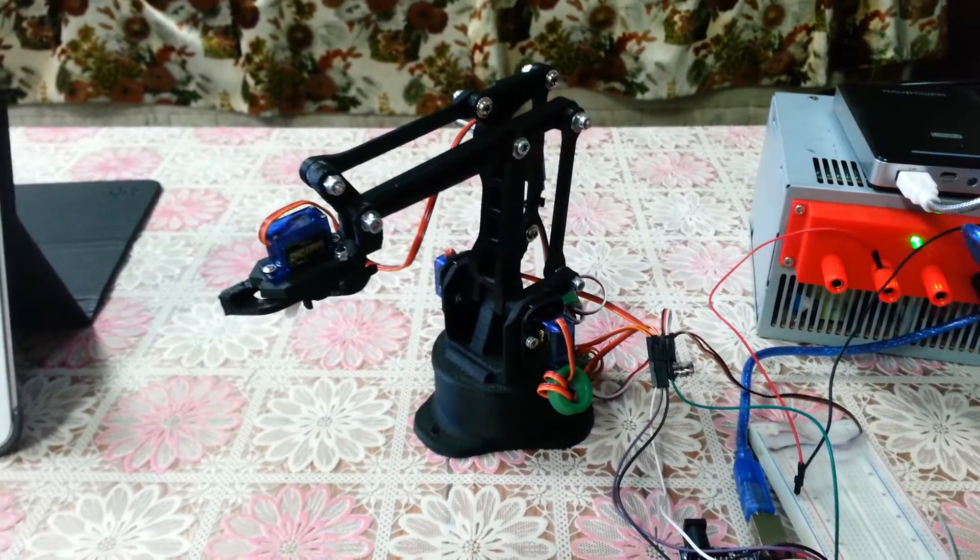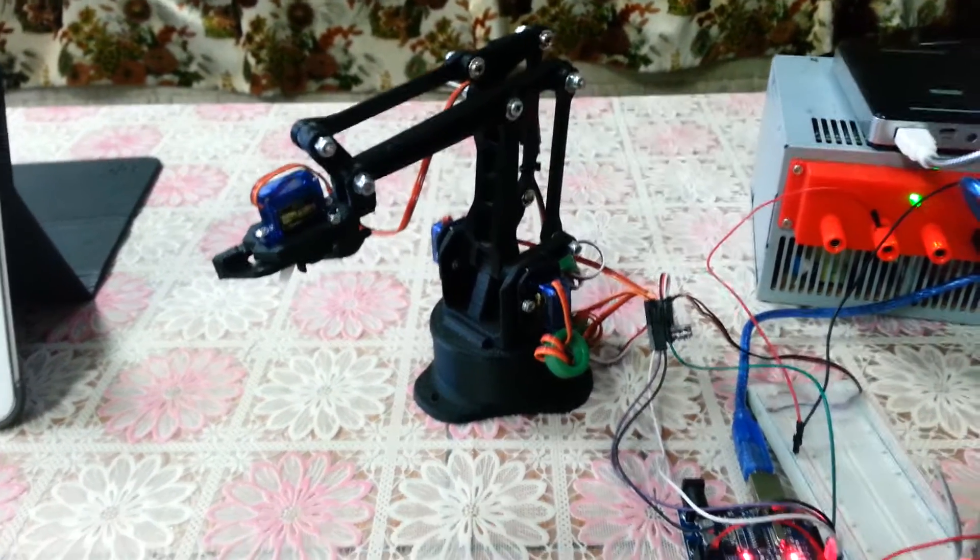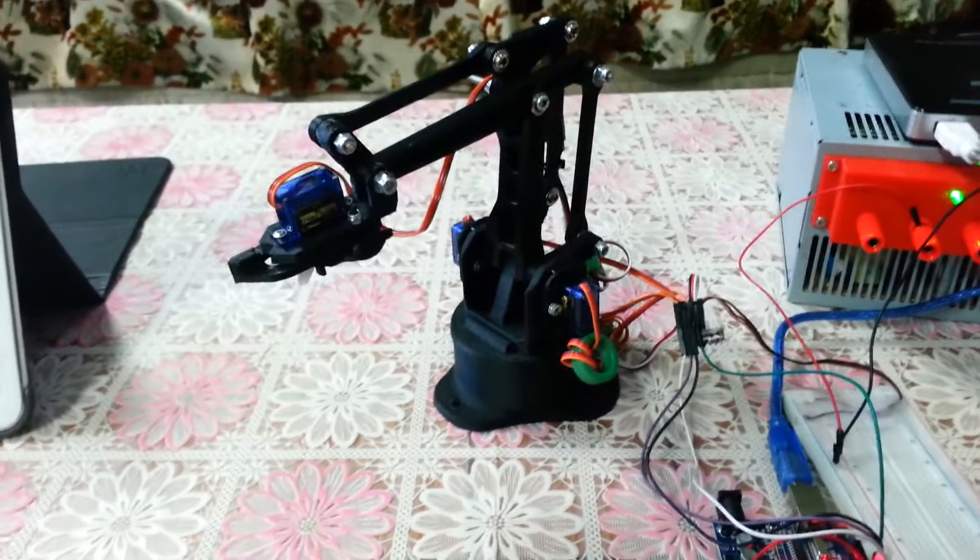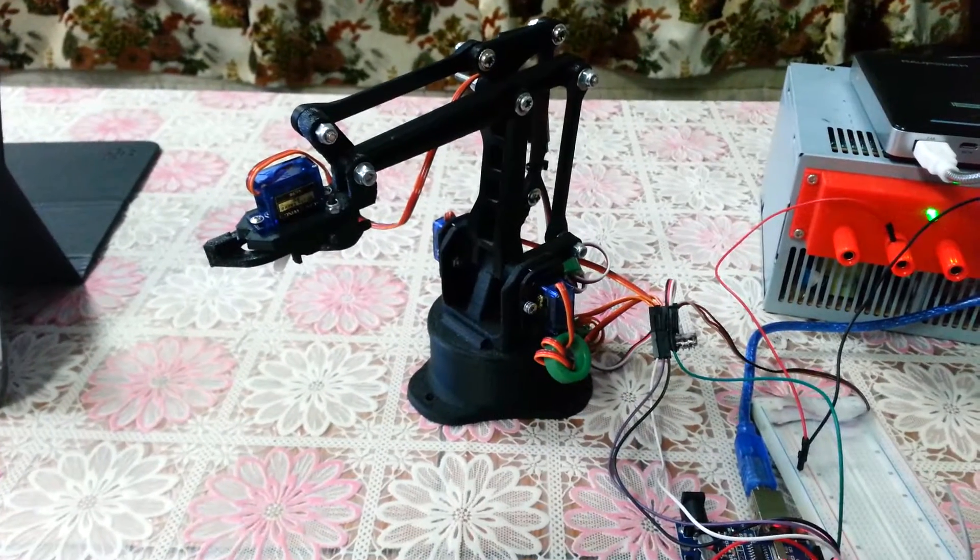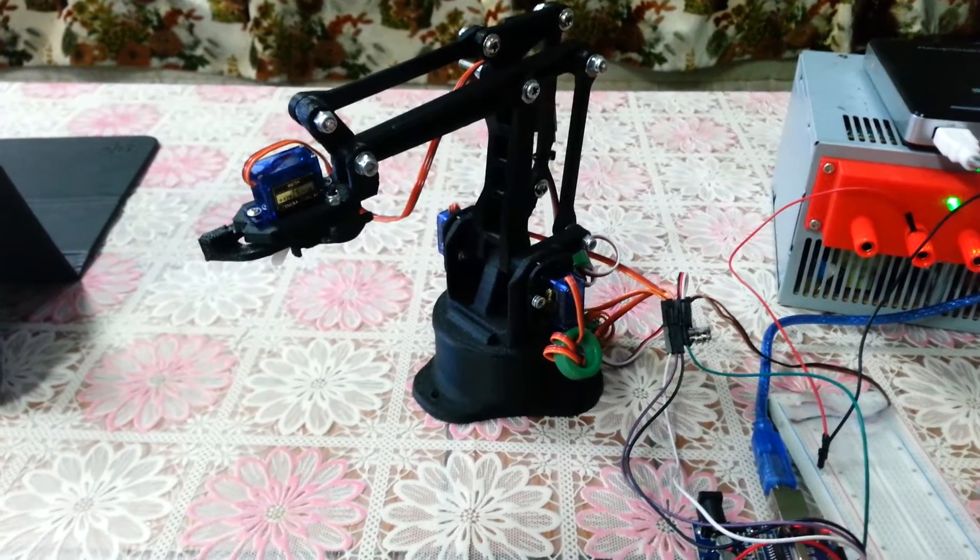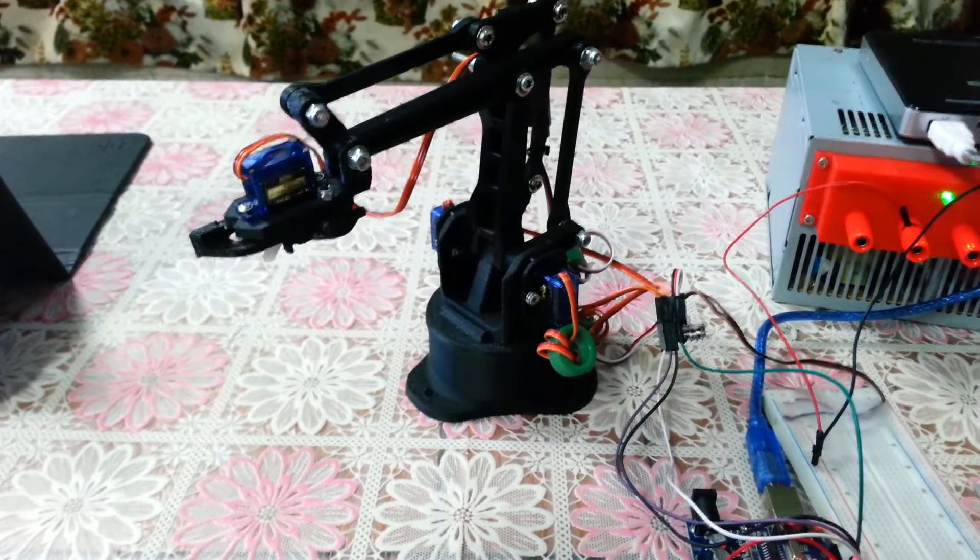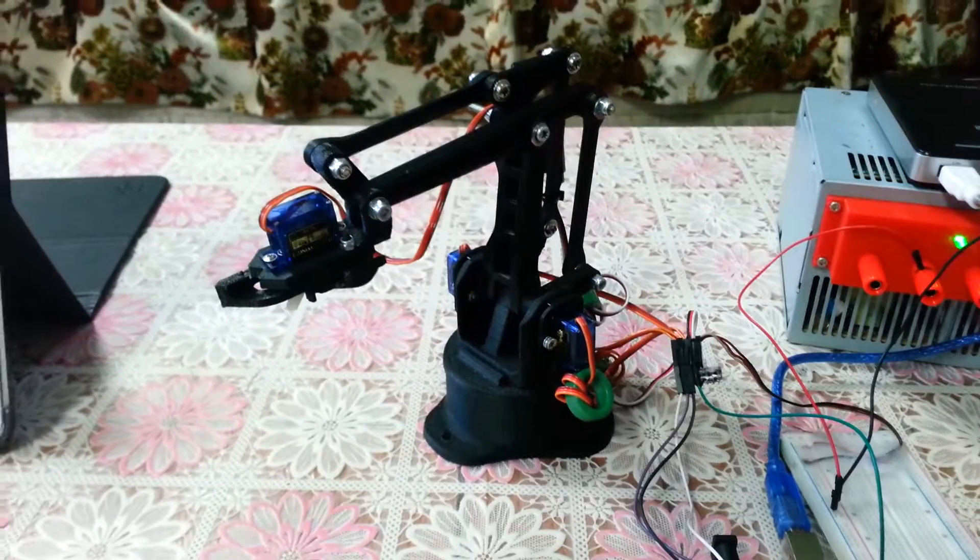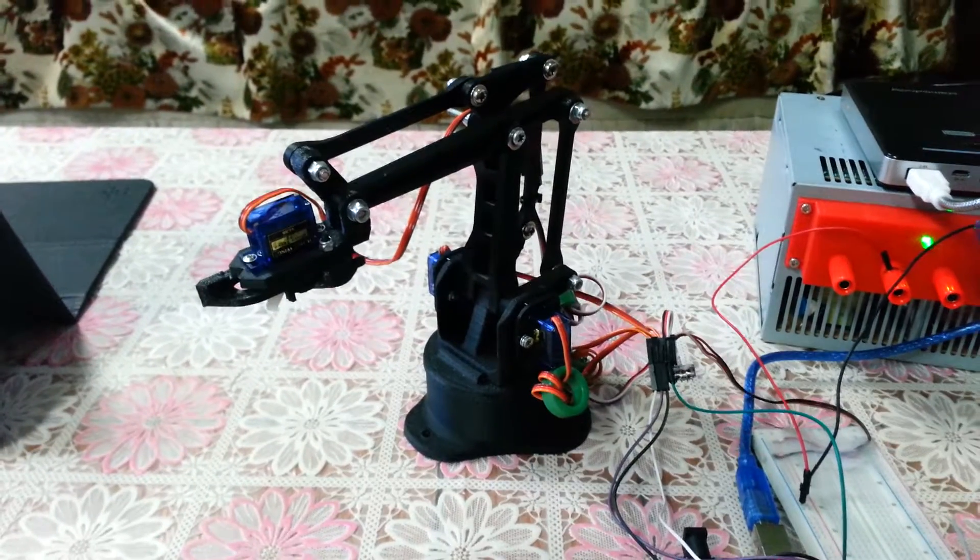Hello everyone, this is my 3D printed EasyBot arms downloaded from Thingiverse.